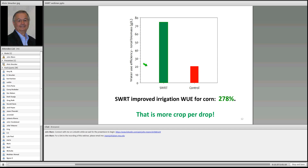Water use efficiency — WUE — is how many grams of crop are grown per liter of water. We saw a 278 percent increase in water use efficiency when more water was held above the membranes surrounding the plant roots, compared to controls where water flowed through quickly. In short: there is more crop for each drop of water.